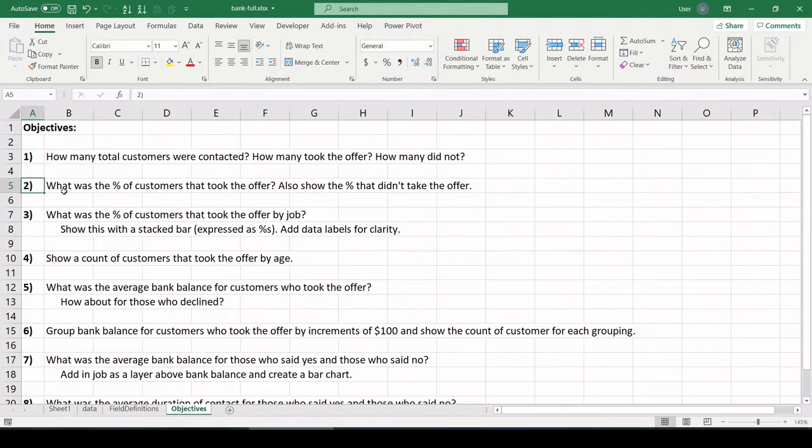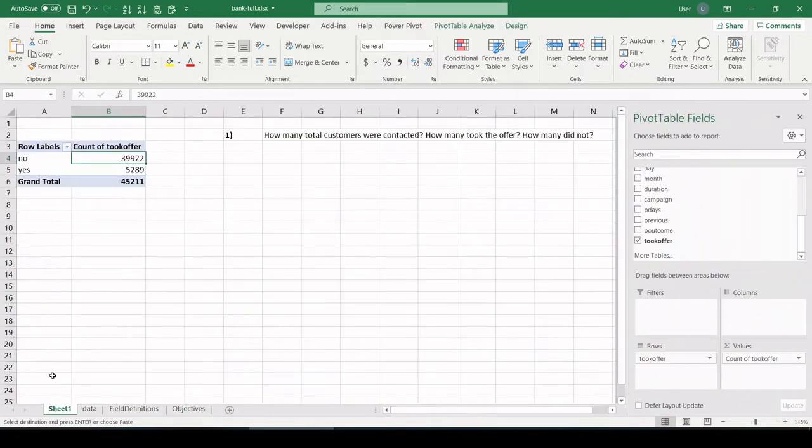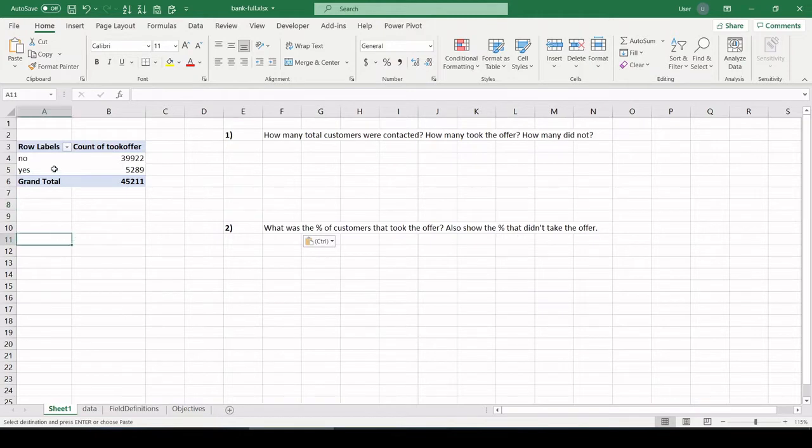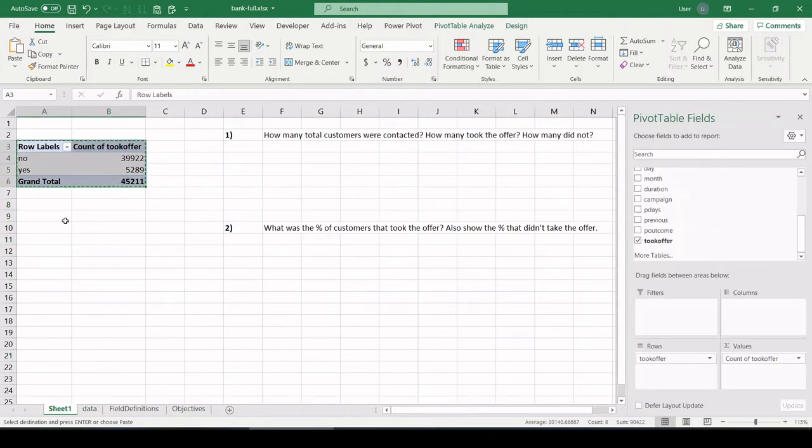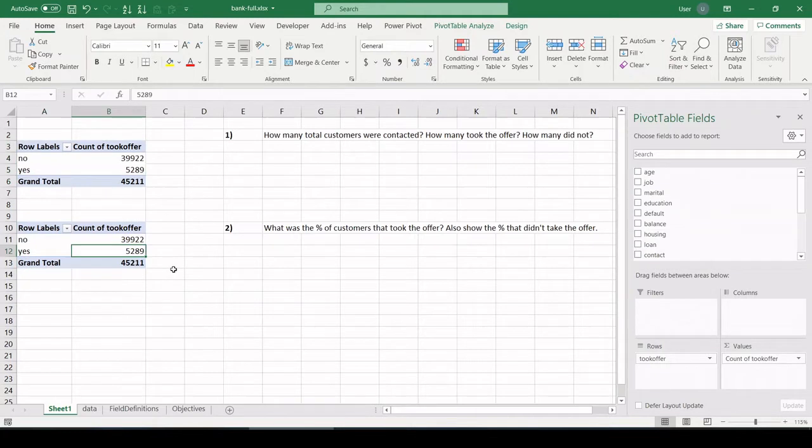Number two, what was the percent of customers that took the offer? Also show the percent that did not take the offer. All right, so let's copy that into our data table, analysis table. And this is pretty easy, this one. We're not even going to have to create a new pivot table.